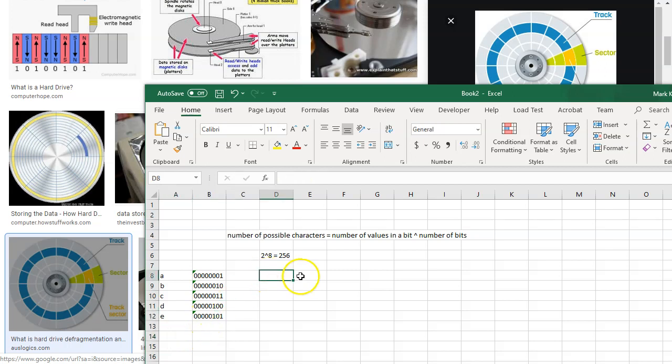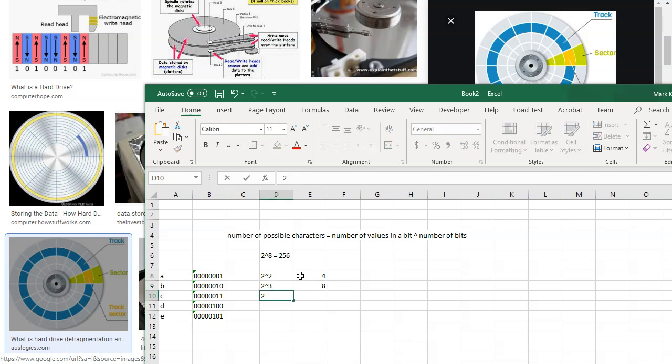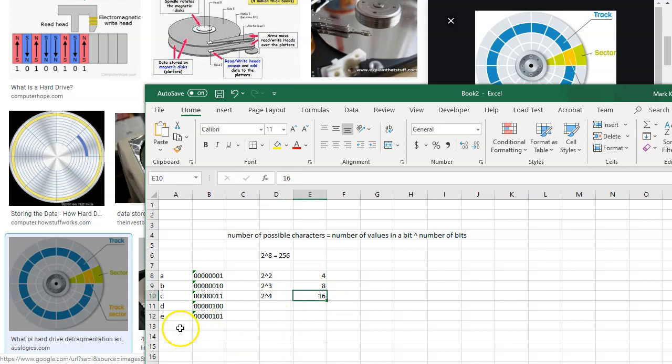Well, two raised to the two power is four. Two raised to the three, eight. Two raised to the four is 16. So I need at least four bits to represent ten numbers.